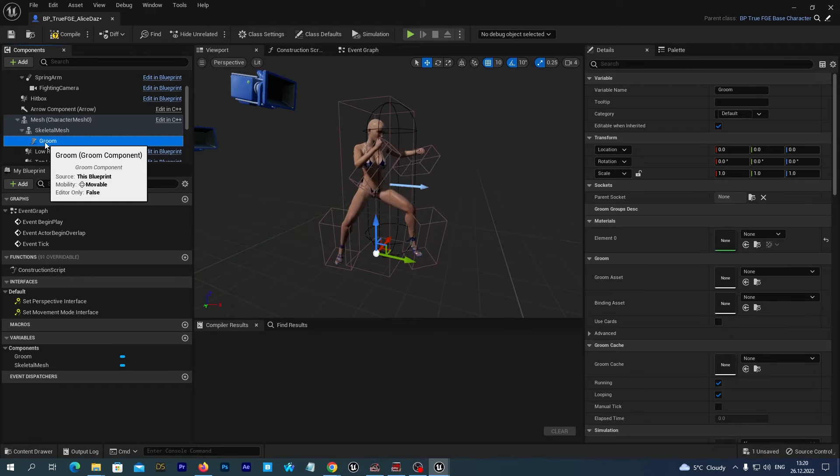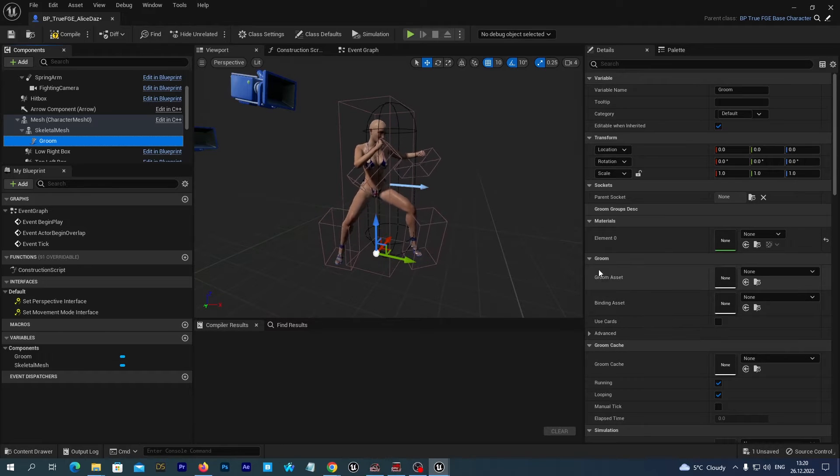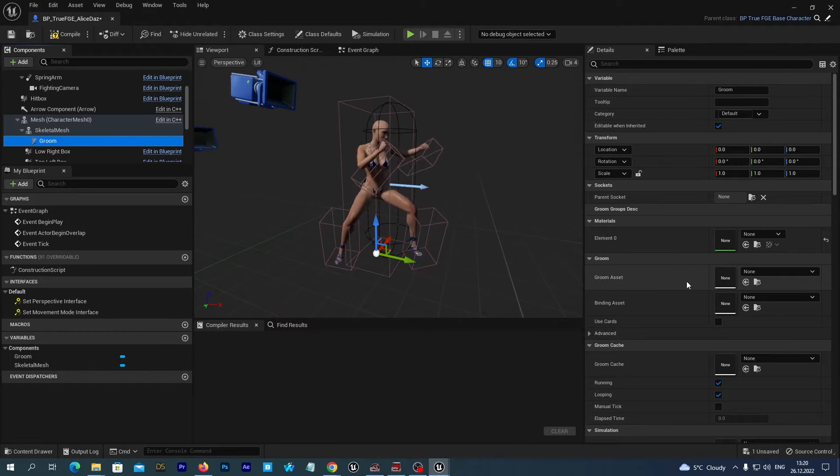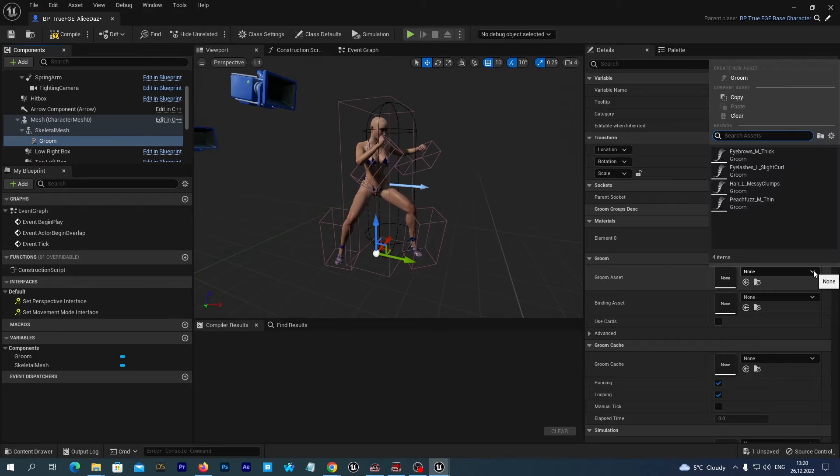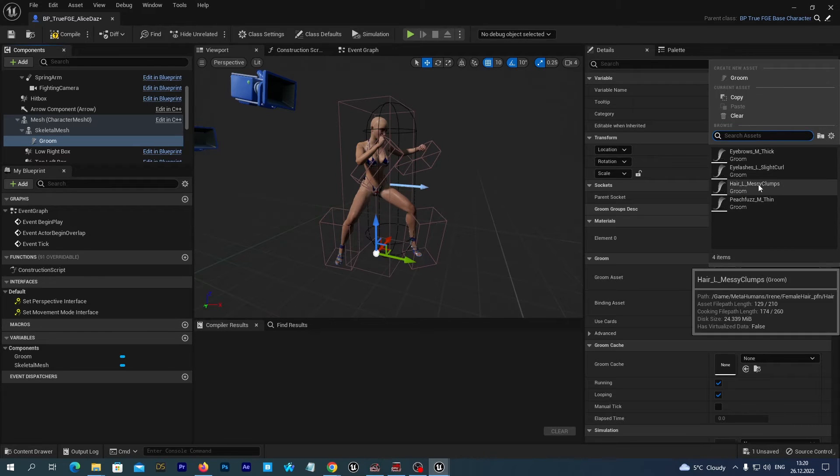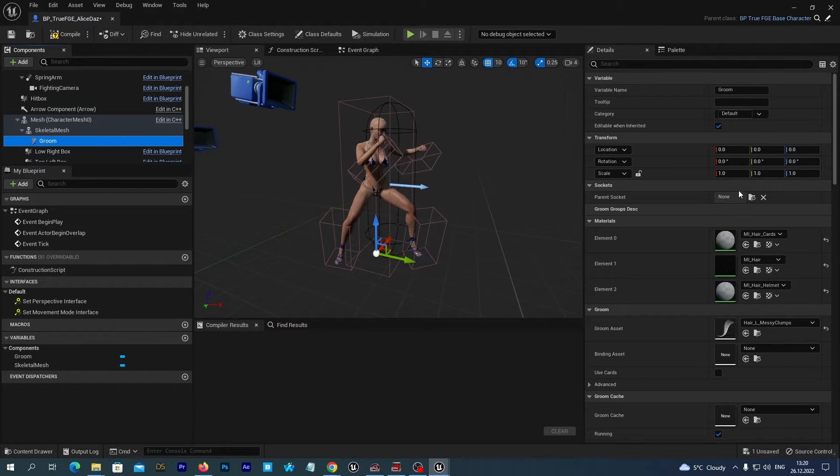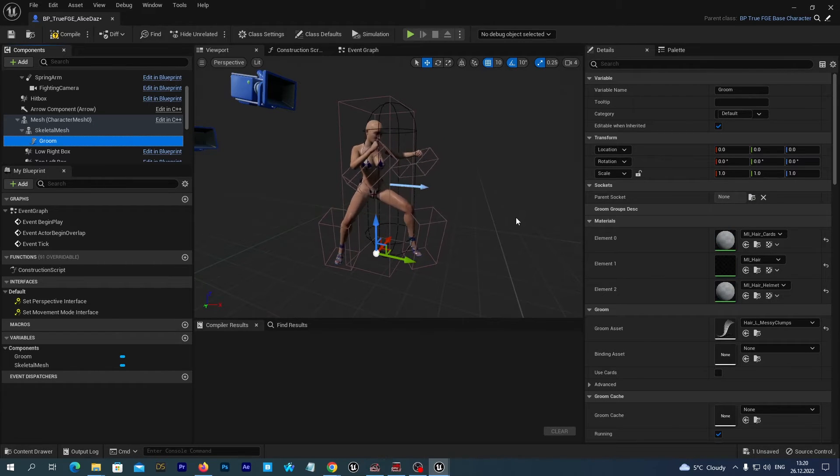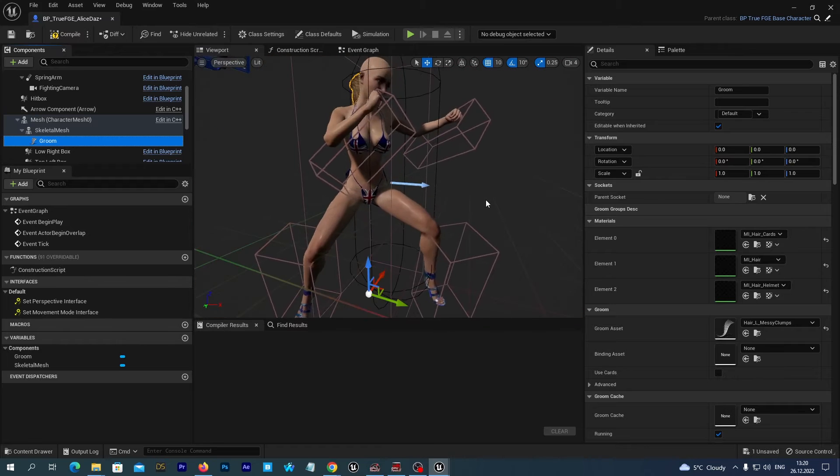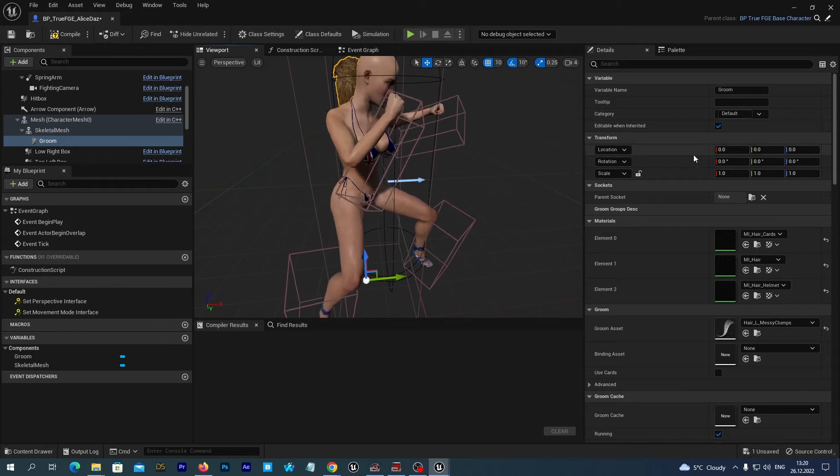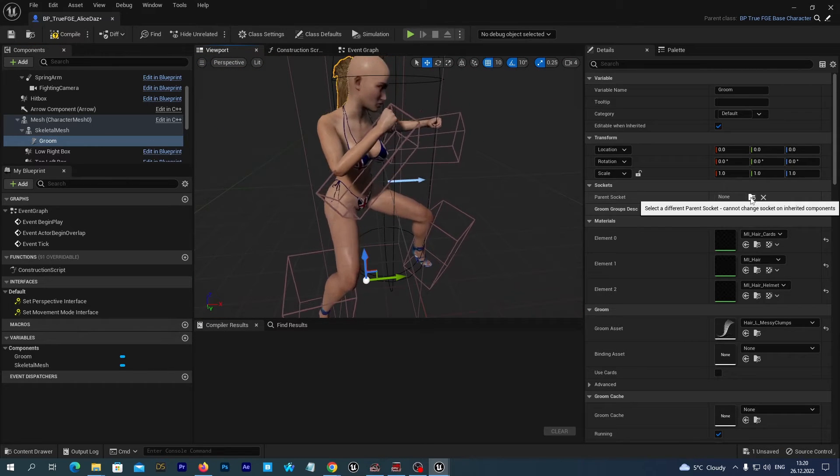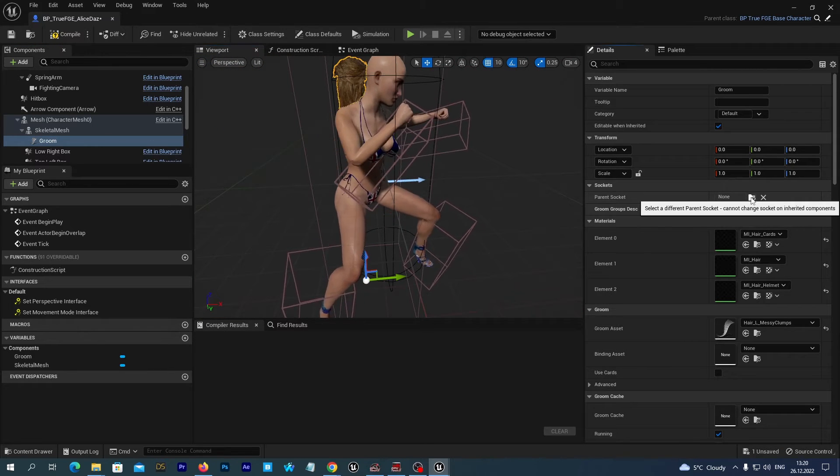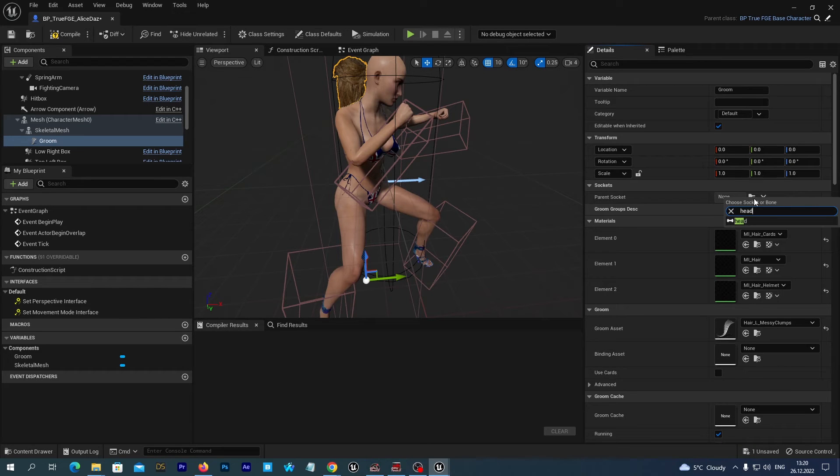And we select the Groom component. And here in the Details tab, as a Groom asset we select the Hair Messy Clumps. Do you remember? Alright. Let's set its parent socket to be the head of our DAS figure.